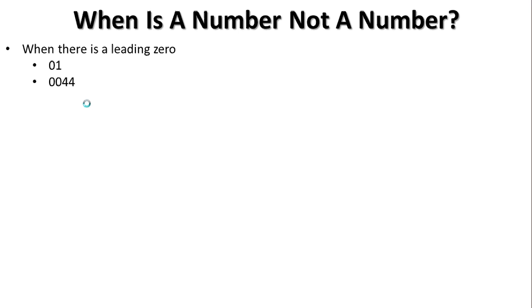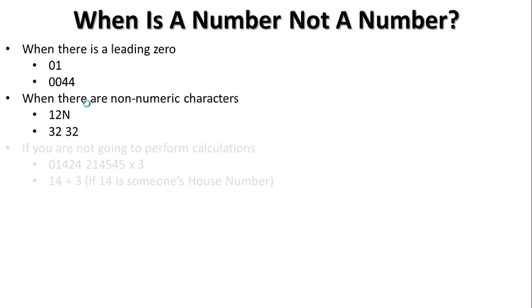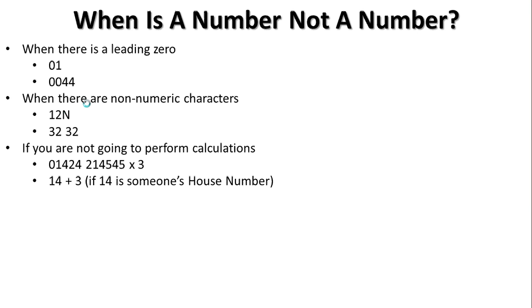Another one is when there are non-numeric characters, 12N. So if there's ever the risk of a letter or a space, as in 32 space 32, or whatever, brackets, anything that's not a number, then that field cannot be a number. It's going to become text. The third and final one is, does it make sense to perform calculations? My first example states telephone number multiplied by 3. Clearly, that makes no sense. Please take my telephone number and multiply it by 3. Why the hell would I do that? It makes no sense whatsoever. Same as the next one. I live at house number 14. Please add 3. Why would you do that? You wouldn't. Those are the three instances. Leading zero, non-numeric character, not being able to perform calculations tells you that a number is not a number. It's a text field.